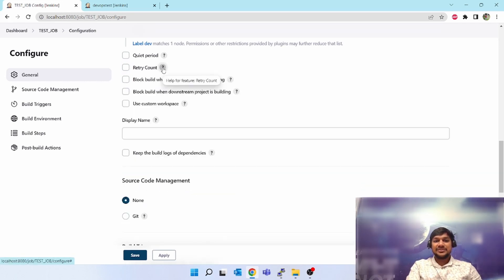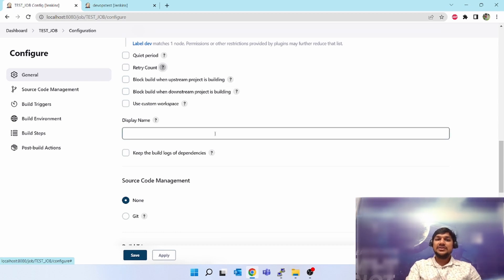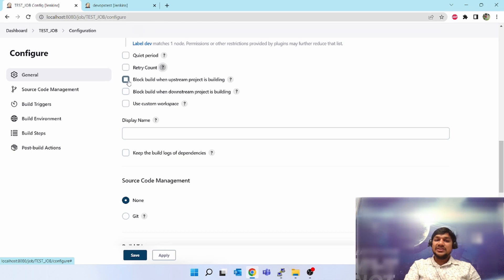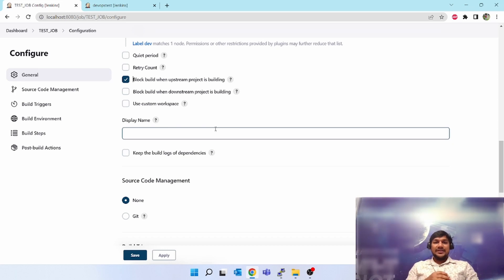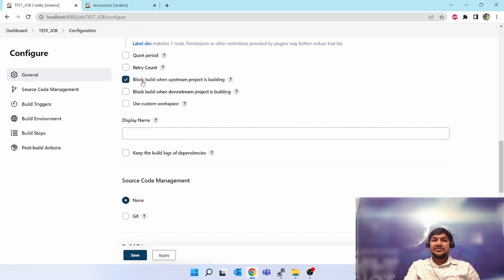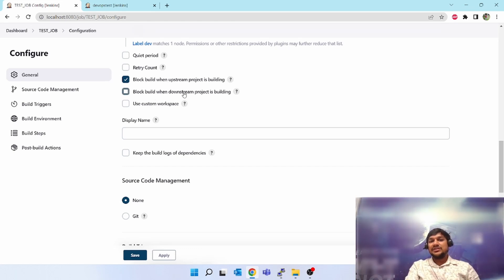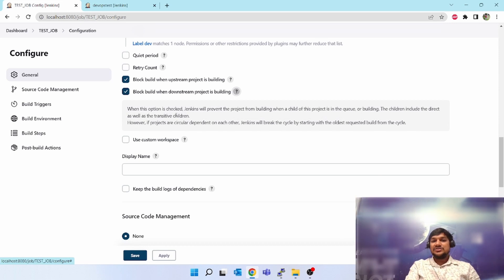'Block build when upstream project is building' — suppose your job is dependent on some other job which is part of another Jenkins job. You can click on this option. When this is connected to another job, until the upstream job is finished, this will not trigger. 'Block build when downstream job is building' is the reverse situation — Jenkins will prevent the project from building when a child of this project is in the queue or building, including direct and transitive children.